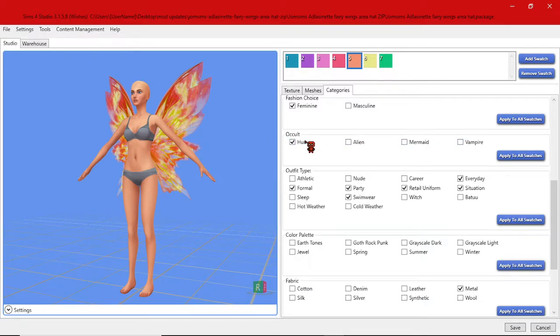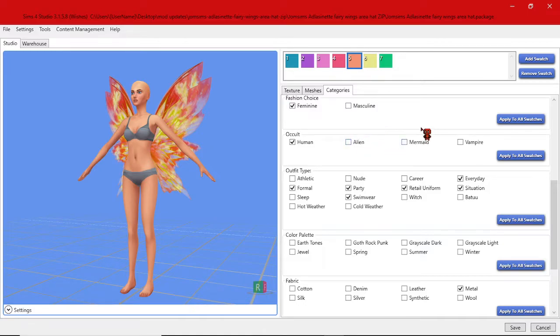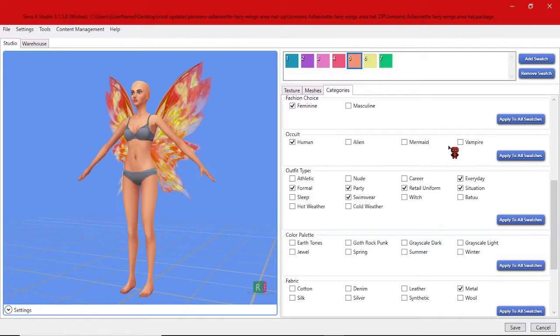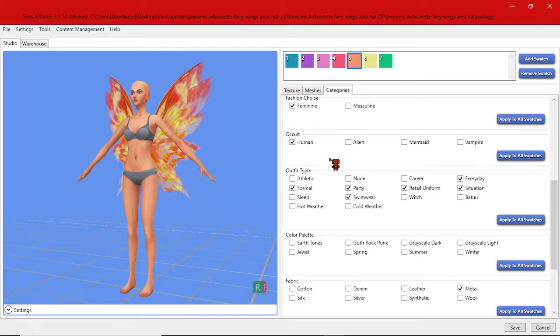Only select this if you want this item to apply specifically to a specific occult sim. Since there are no fairy type sims in the game at this point, I leave that as human.